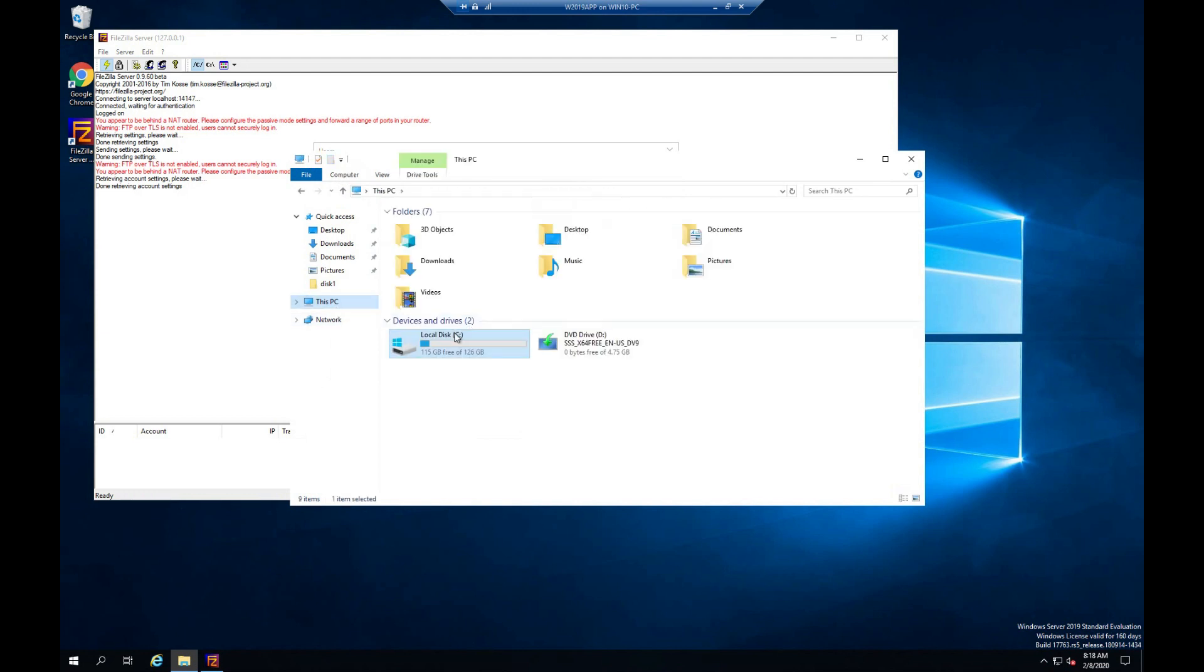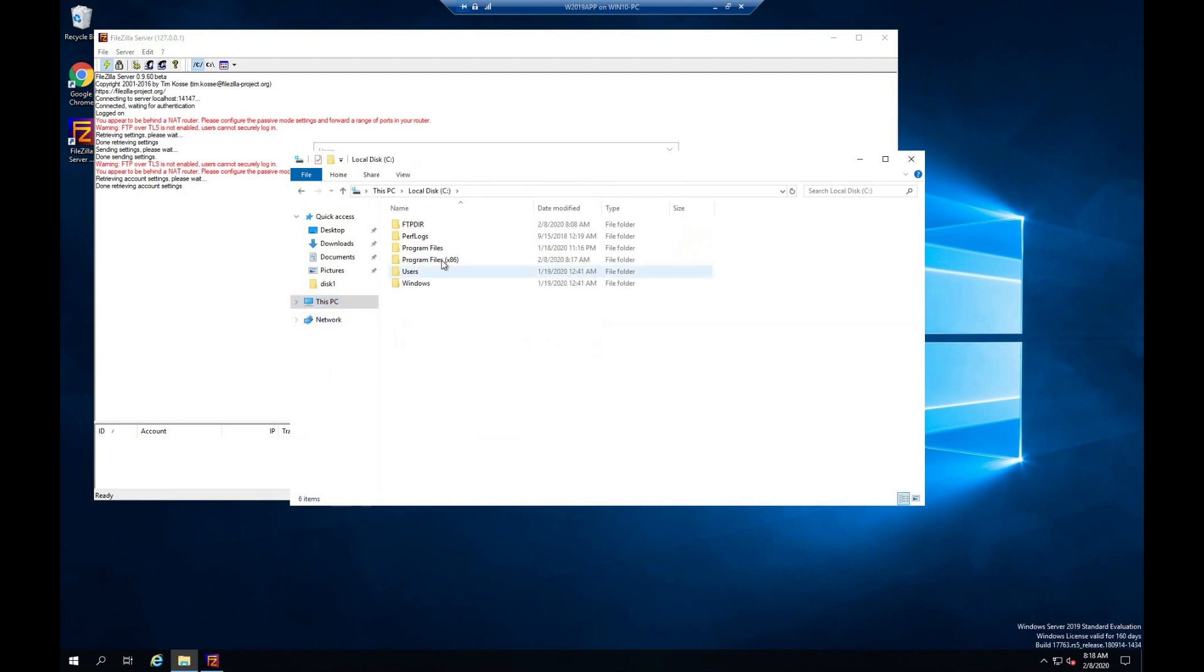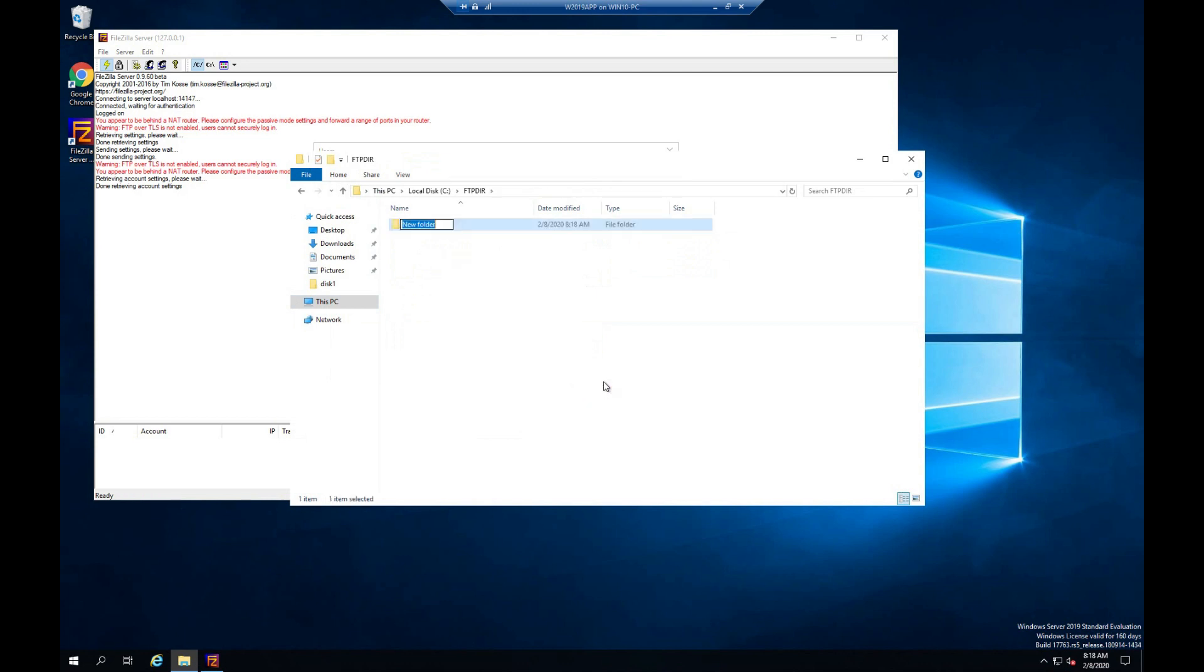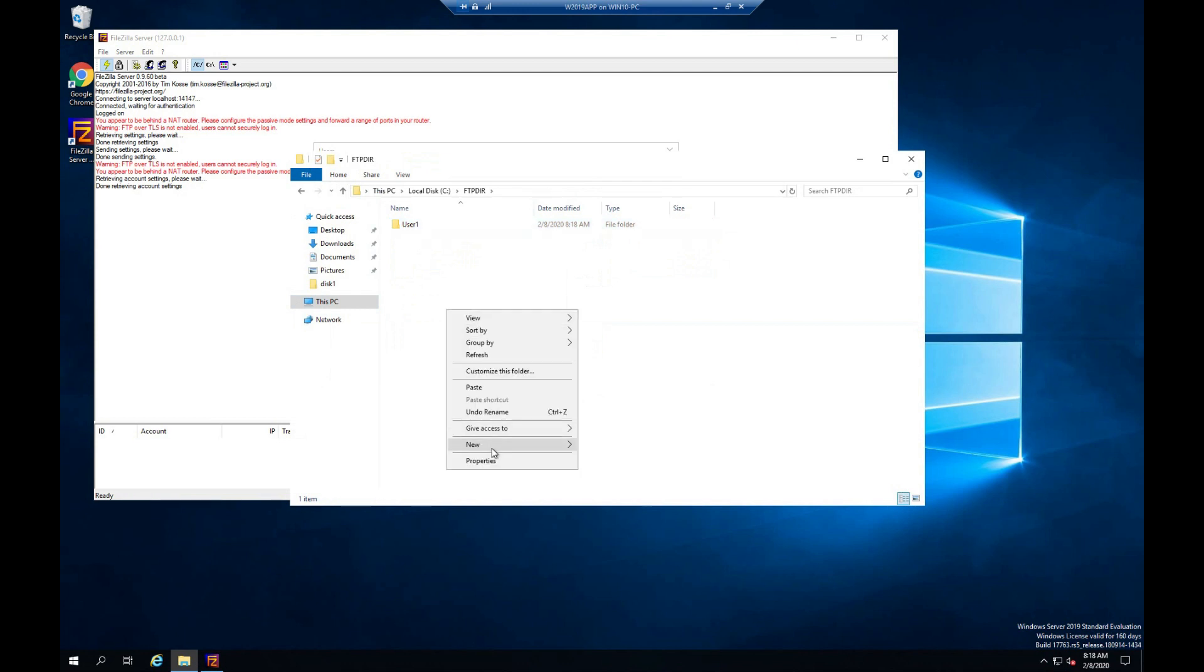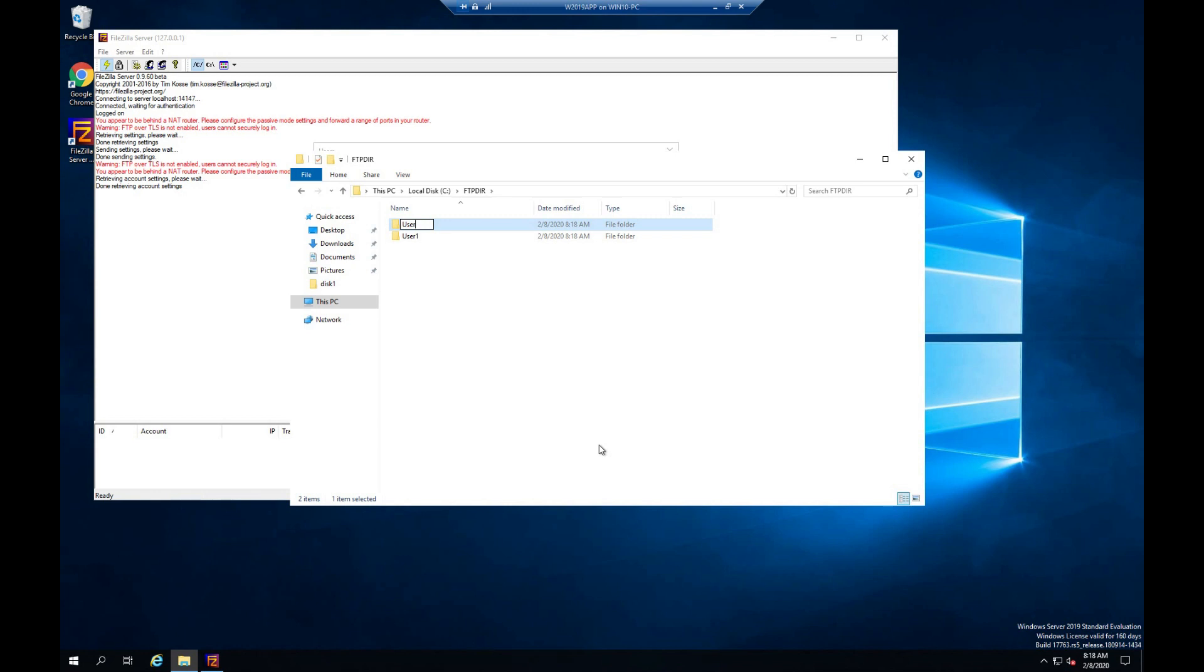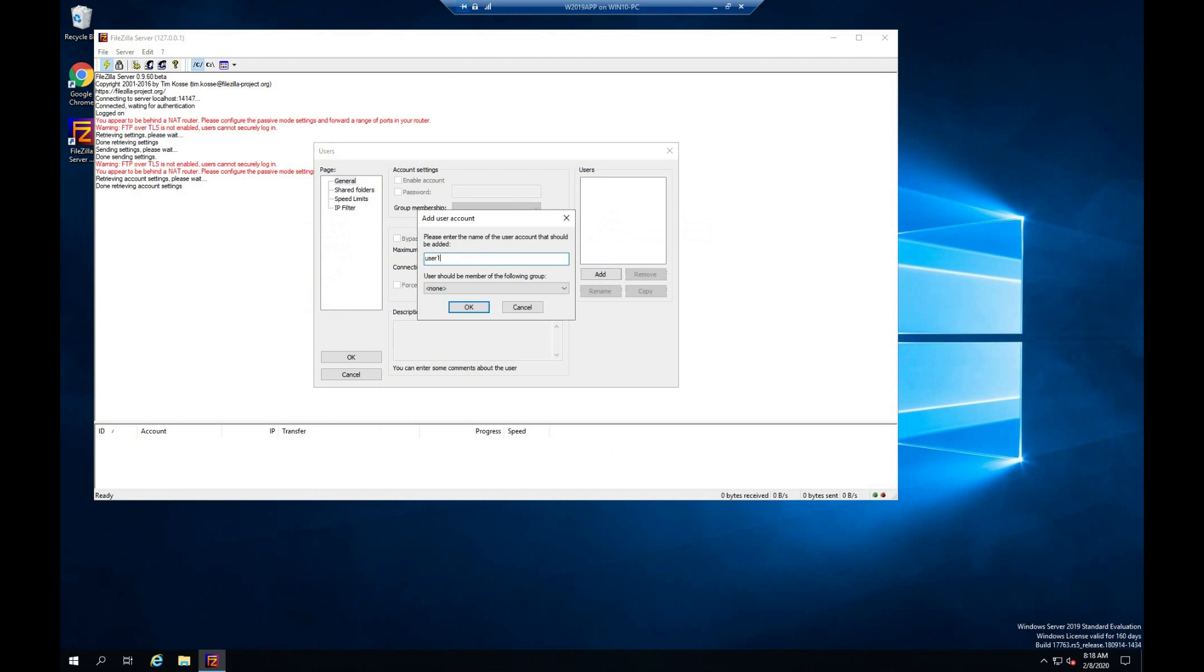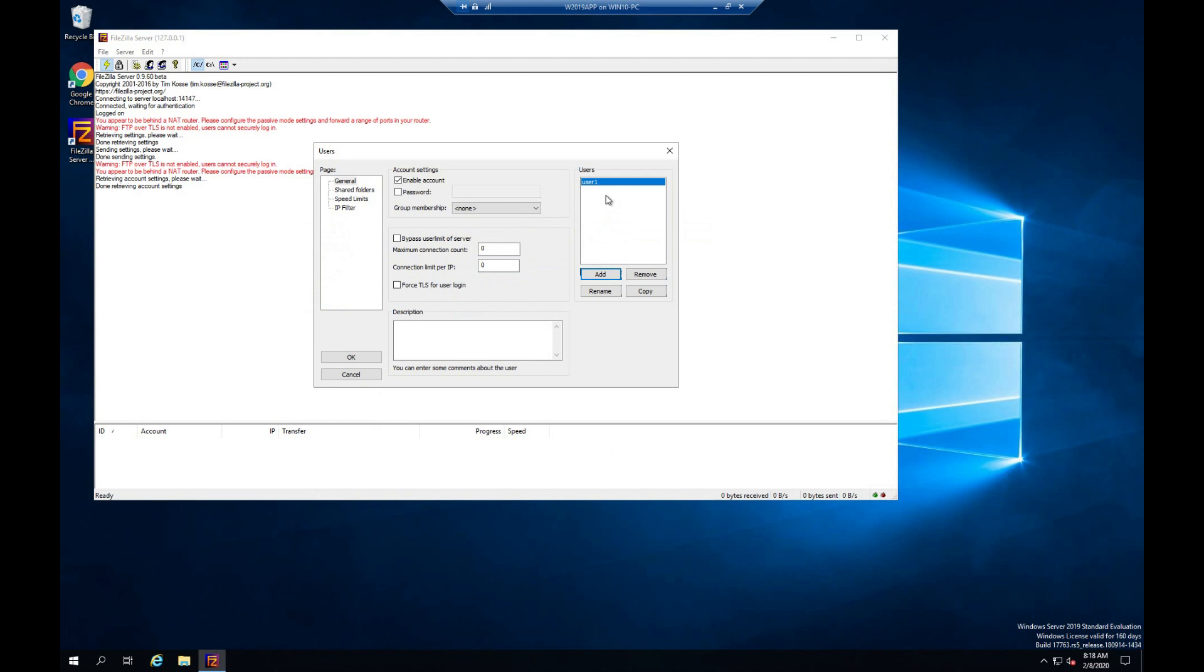Create Folder for FTP files. Add User. Enter Password.